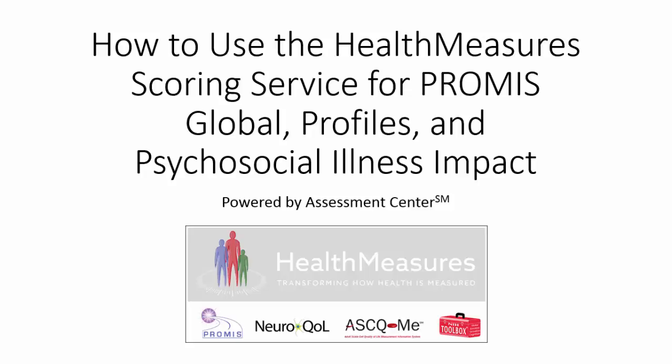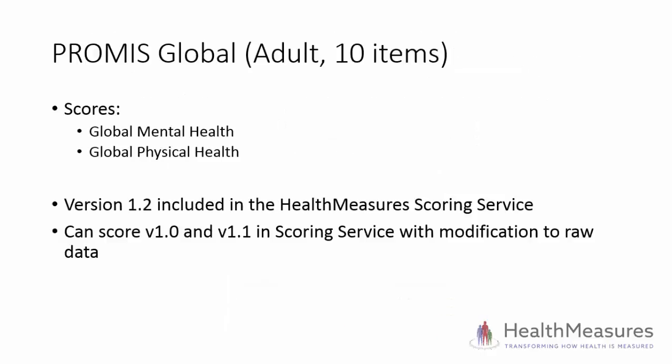Welcome to this tutorial on using the Health Measures Scoring Service to score PROMIS Global Profiles and Psychosocial Illness Impact Shortforms. I will start with the PROMIS Global Scale for adults.